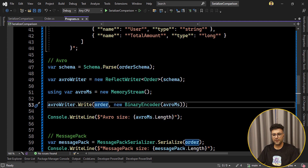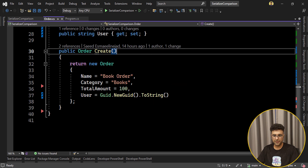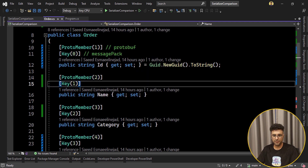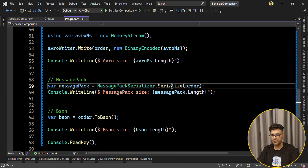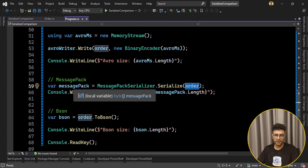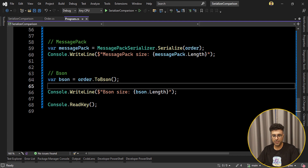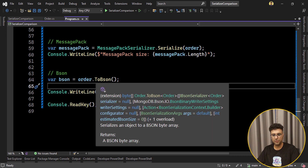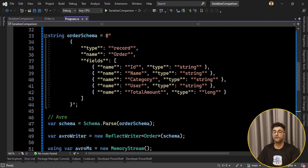For MessagePack, as mentioned, you need to set the MessagePackObject and Key attributes on the class and properties. Then you simply call MessagePackSerializer.Serialize() on the object and it generates bytes. The last one is BSON — BSON is very simple, it just has extension methods on objects so you can call order.ToBson(), which creates a byte array you can check for output size. This covers the code for checking our first criteria: output size.